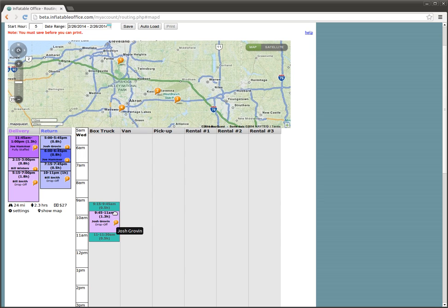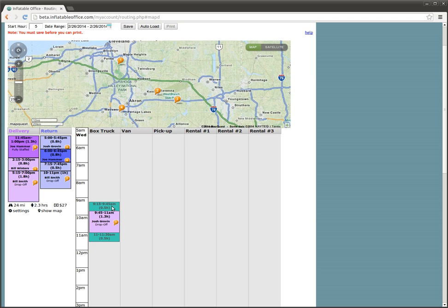You also notice that these little travel blocks here are showing up, and those are dynamic, so as you move things around, those are going to change. This right here shows the travel time from the warehouse to the event, and then from the event back to the warehouse because that's all we have in the truck right now.